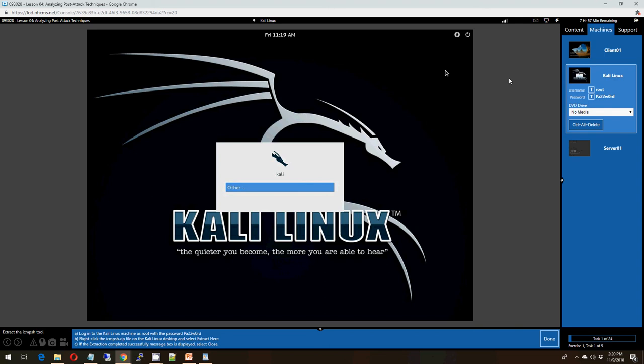Hello cybersecurity fans, and welcome to another demonstration of CompTIA Cybersecurity Analyst Plus Lab Activity. This is activity 4-1, which is assessing command and control techniques.